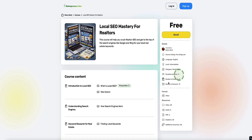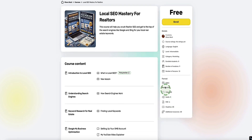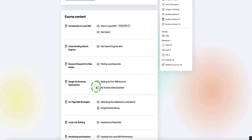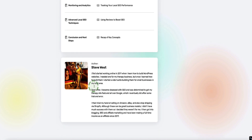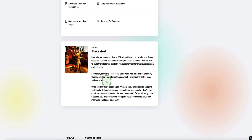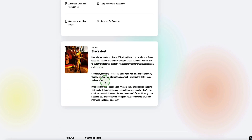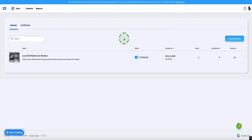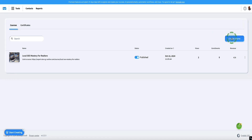Down the side here, there's some more information to tell customers what's in the course — for example, number of modules, number of lessons, it's in video format, there's also some audios, PDFs, and graphics. There's your bio at the end where people can find out a bit more about you. Jumping back into the course creator, if we want to create a new course, we come to this button here that says Create Course.